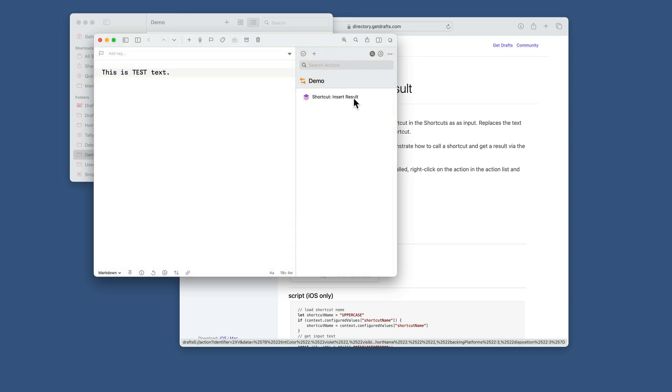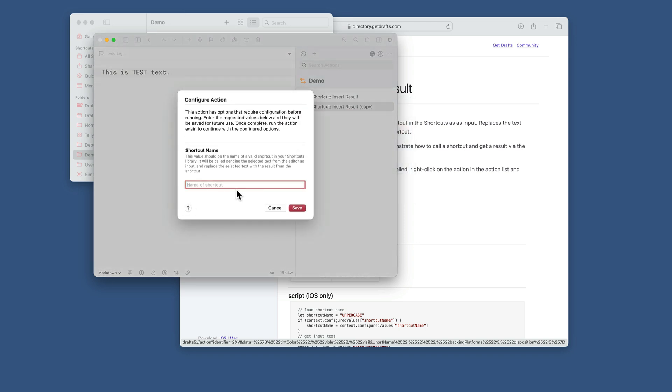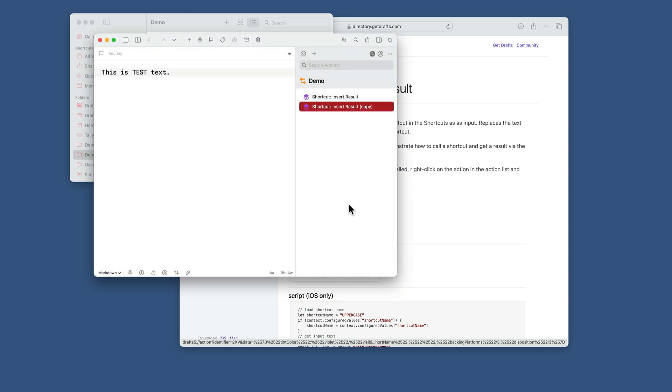Similarly, if you have multiple shortcuts, you could just duplicate this, and each of those will have their own configuration. So it'll ask for the name of a different shortcut.